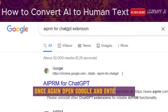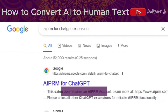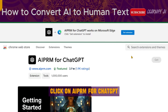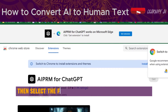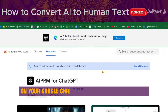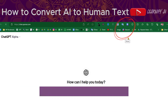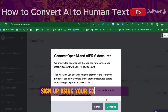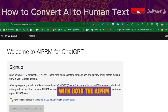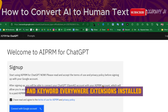Open Google and enter AIPRM in the search bar. Click on AIPRM for ChatGPT, then select the first option to install this extension on your Google Chrome or Microsoft Edge browser. Sign up using your Google account. With both the AIPRM and Keyword Everywhere extensions installed, we're ready to proceed.